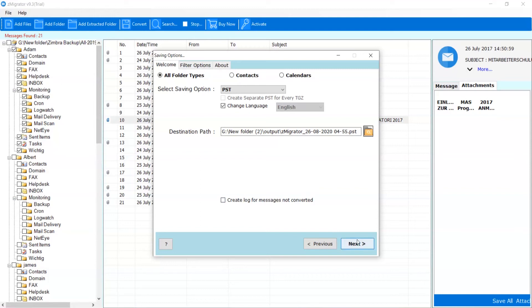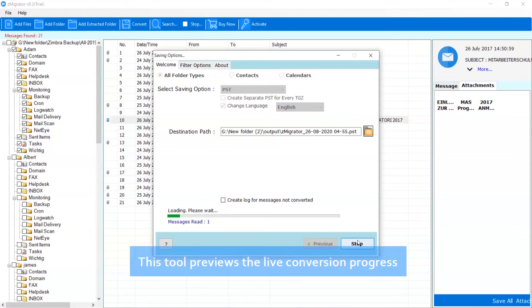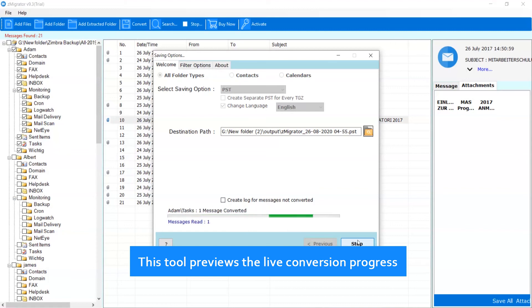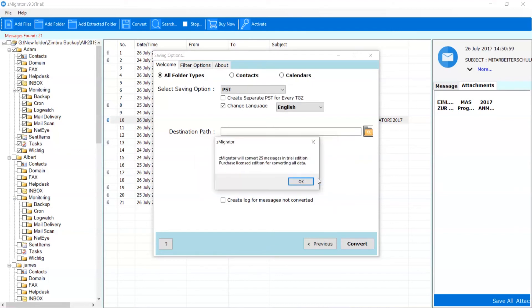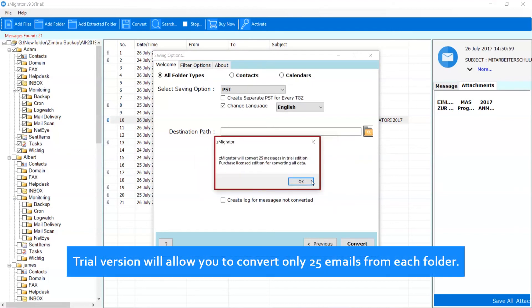Now, click on Next. This tool previews the live conversion progress. After a complete conversion, you will get a pop-up message Conversion Completed Successfully. Click on OK button.